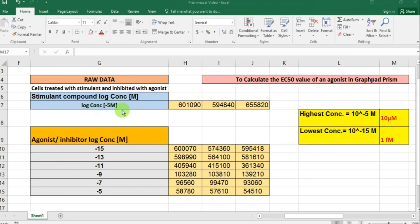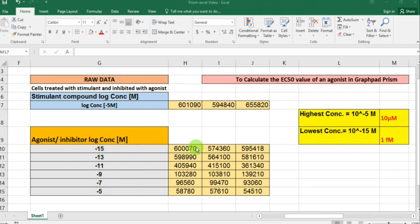I have three values arranged in triplicate. Underneath that I have values for my agonist or inhibitor drug across a range of different concentrations, starting from minus 15 molar (10 raised to the power minus 15 molar) all the way up to the highest concentration of minus 5 molar (10 raised to the power minus 5 molar). Against each concentration there is data in triplicate.